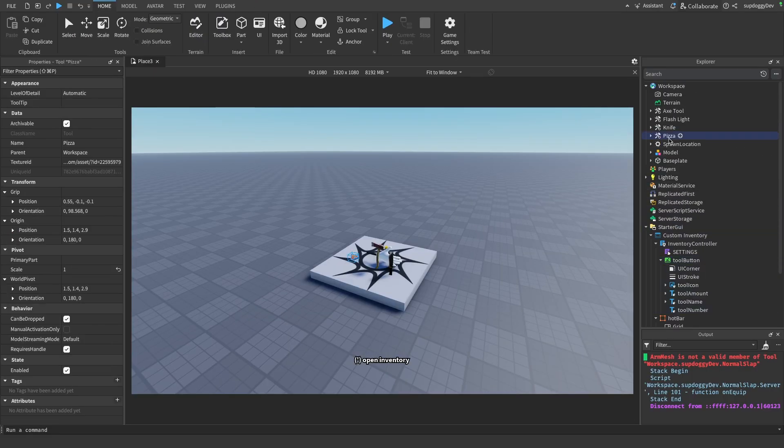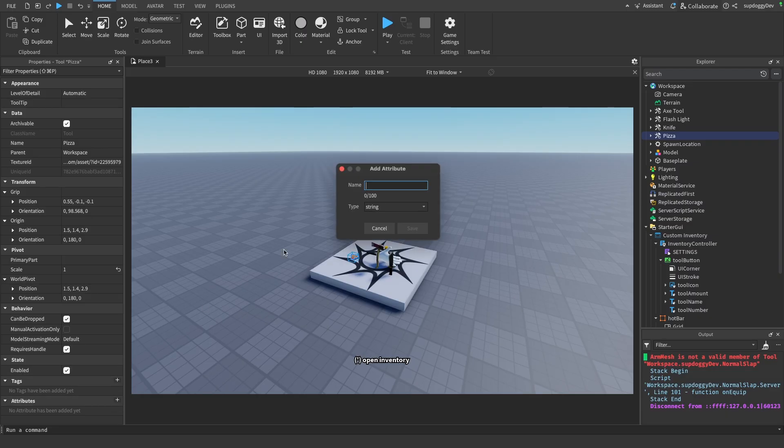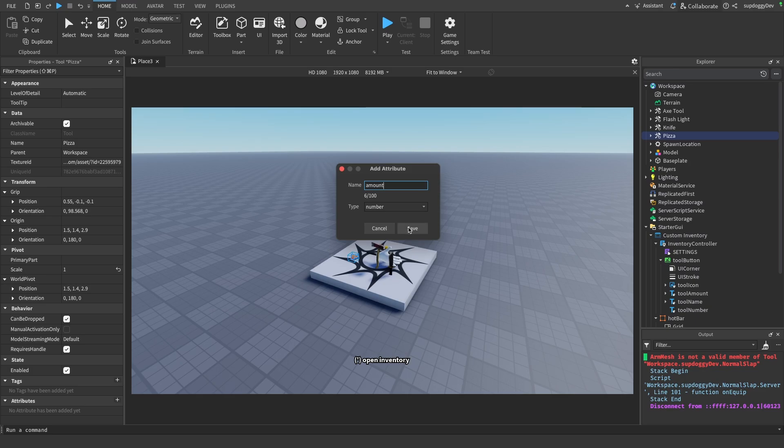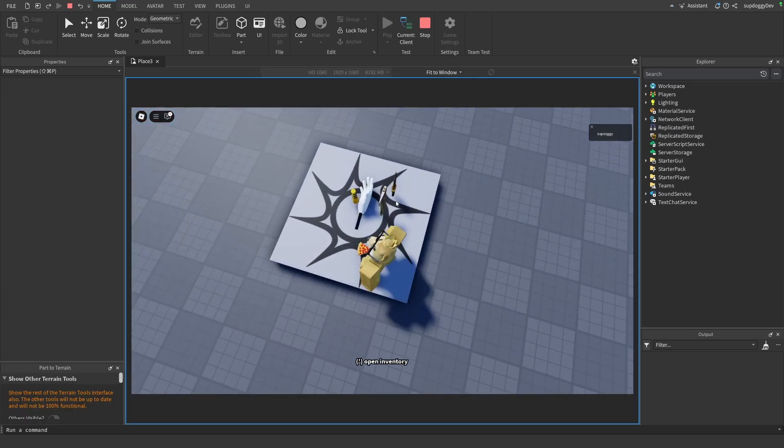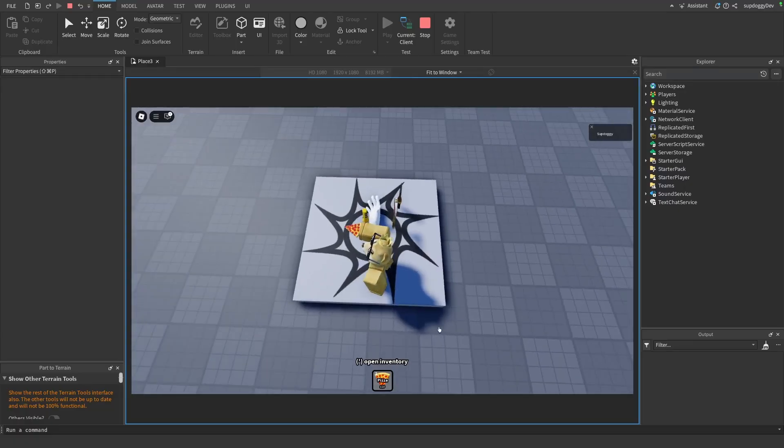If I come up here I can go to this pizza, and if I go under attributes I can add an attribute called amount. And then if I set this to a number, I can set an amount of pizza that you can hold in your hand. So if I set this to like 10, and then if we go ahead and play the game and then we walk over this pizza, as you can see it says pizza and then down here you can see that there's 10 of them.